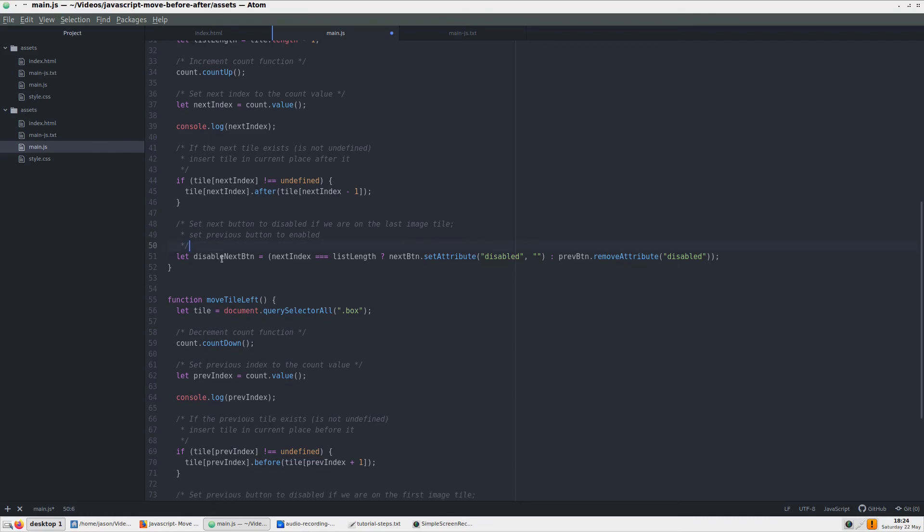First, we create a variable to hold the ternary condition. Then, with everything inside parentheses, we first set the condition the if statement would check for. That is followed by a question mark that denotes the two things we will be choosing between. After the question mark is a block of code that gets executed if the condition is true, a colon, and a block of code that gets executed if the condition is false.